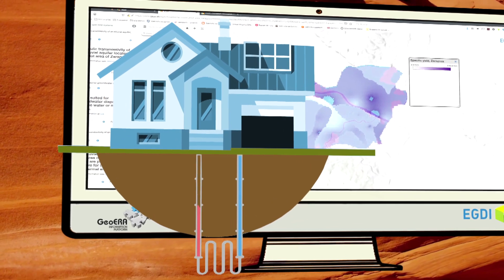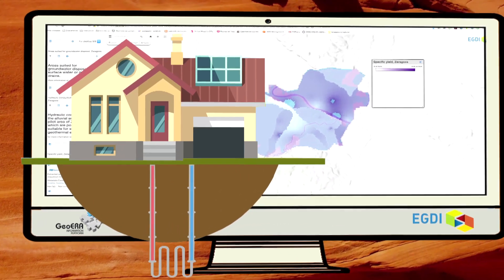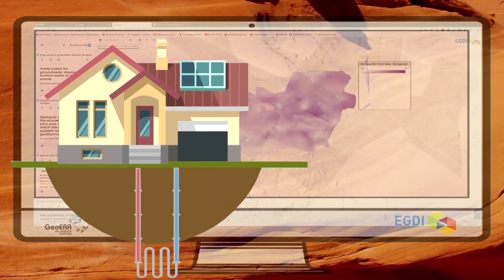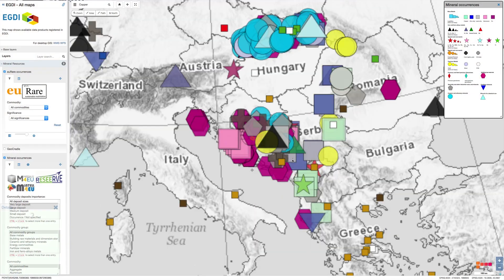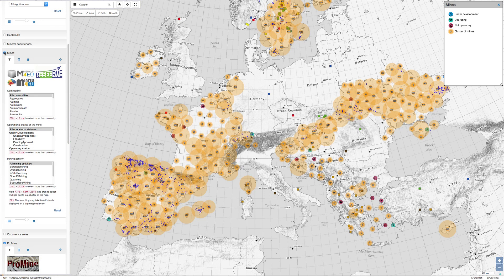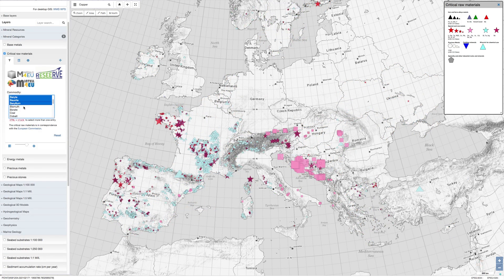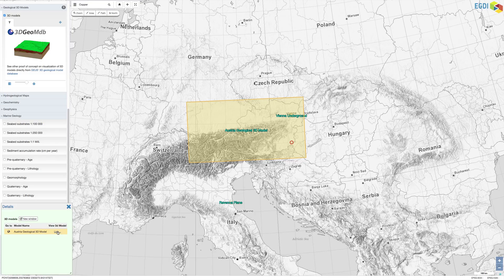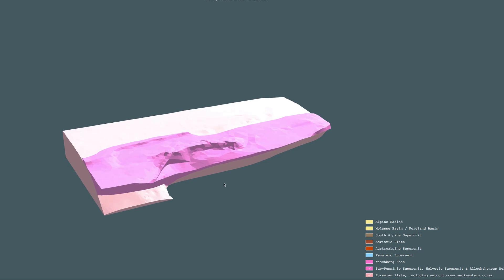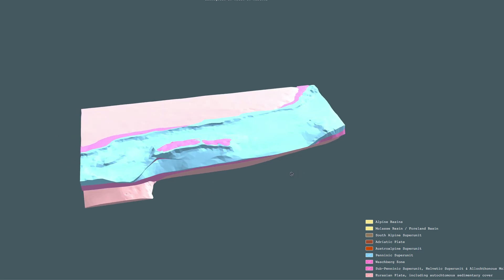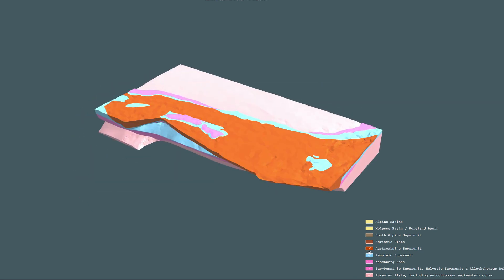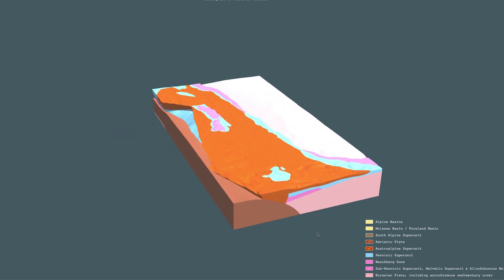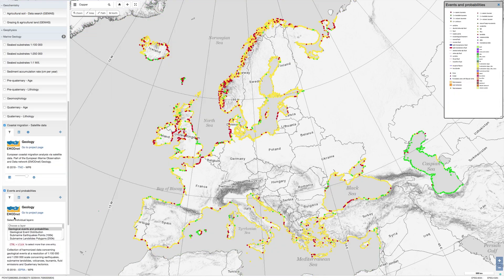The ultimate goal of eGDI and GIPP is that valuable information generated by geological surveys and other earth science institutions will be collected and accessible to all interested individuals and institutions both now and in the future to support decision making, innovation and research and to address societal challenges.